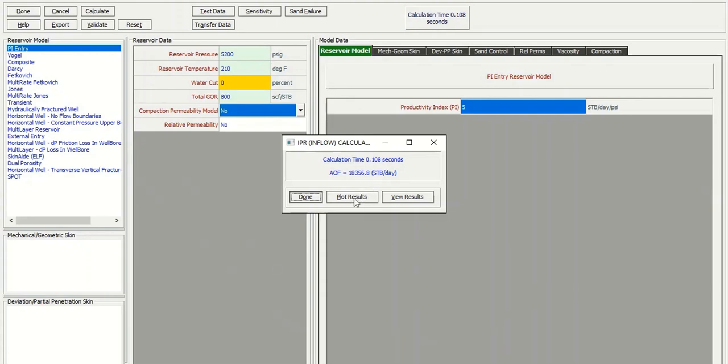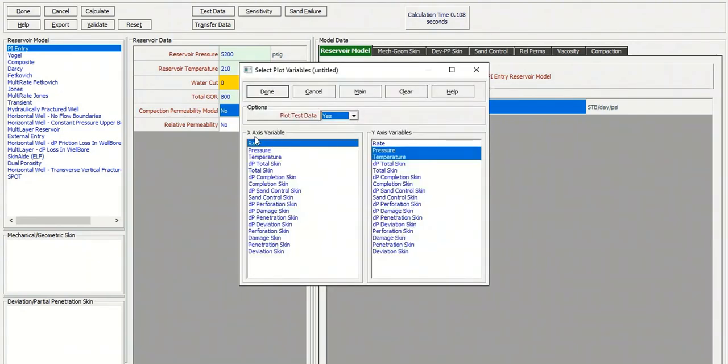And then we can click plot results button. For the x-axis, the horizontal axis, we will plot the rate. And on the right axis, the y-axis, the vertical axis, we will show the pressure. And then click done.